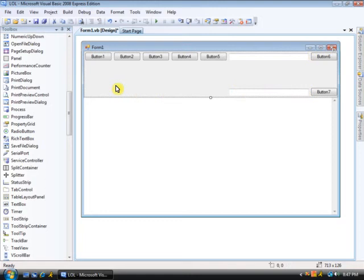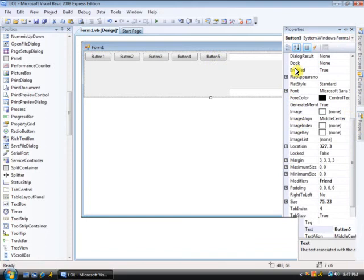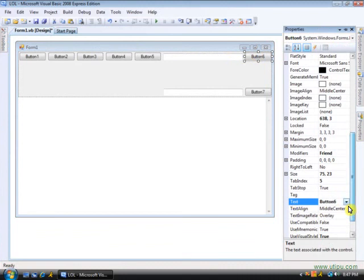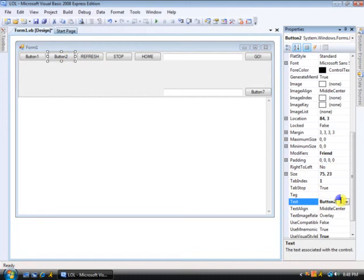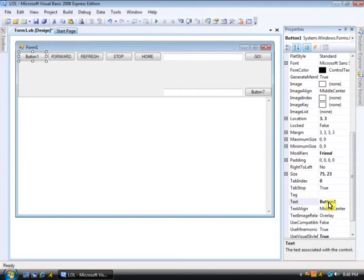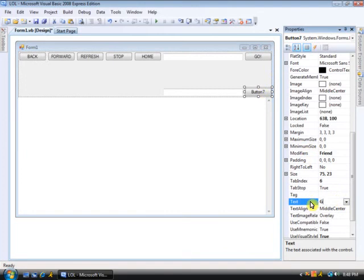Okay, next thing you're going to do is change all the buttons. Make it say stuff like, let's see. This one, we're going to rename it Go. Go. This one's going to be Home. This one's going to be Stop. This one, Refresh. This one's going to be Forward. Oops. And this one's going to be Back. This one, you're going to put like Google, or whatever. Google it, whatever.